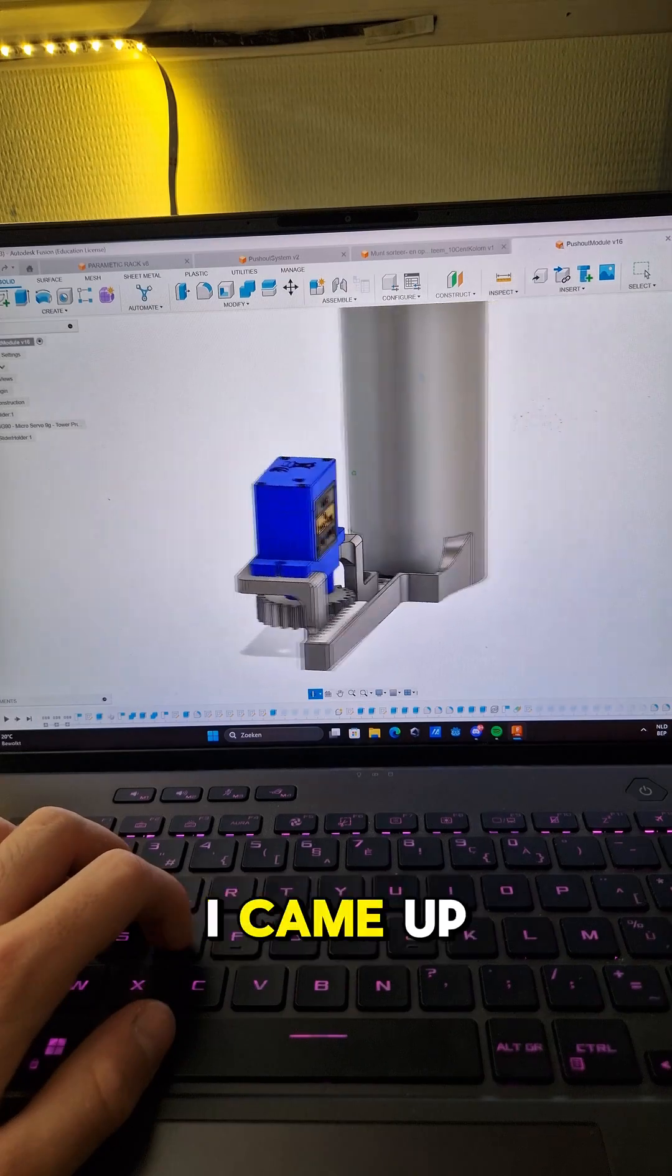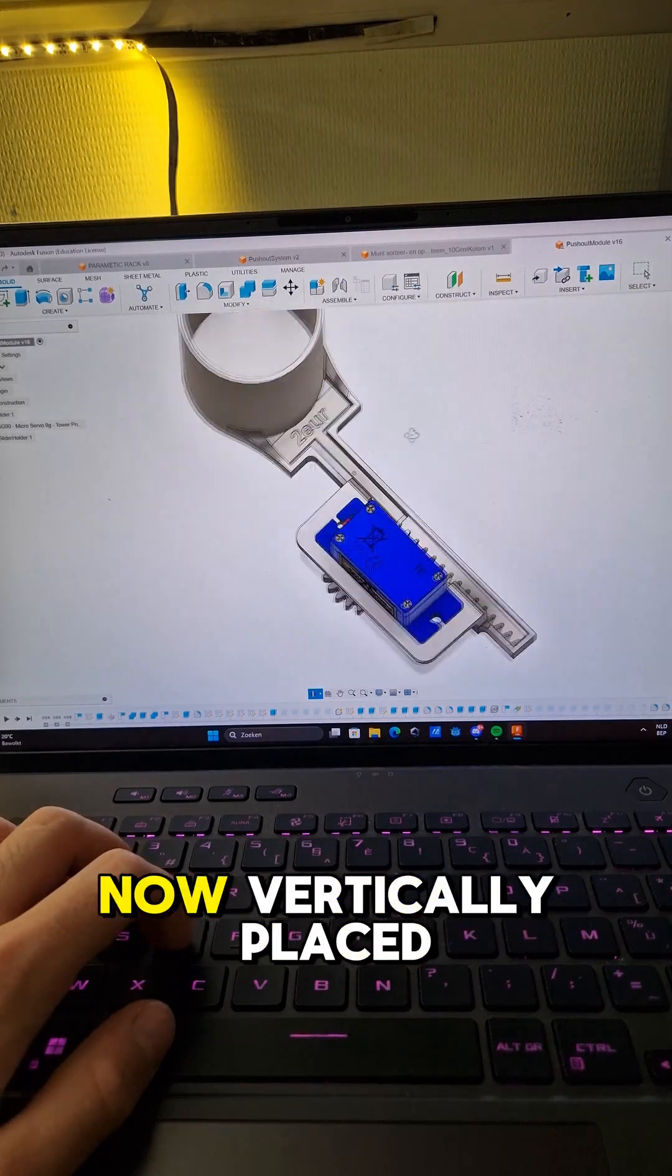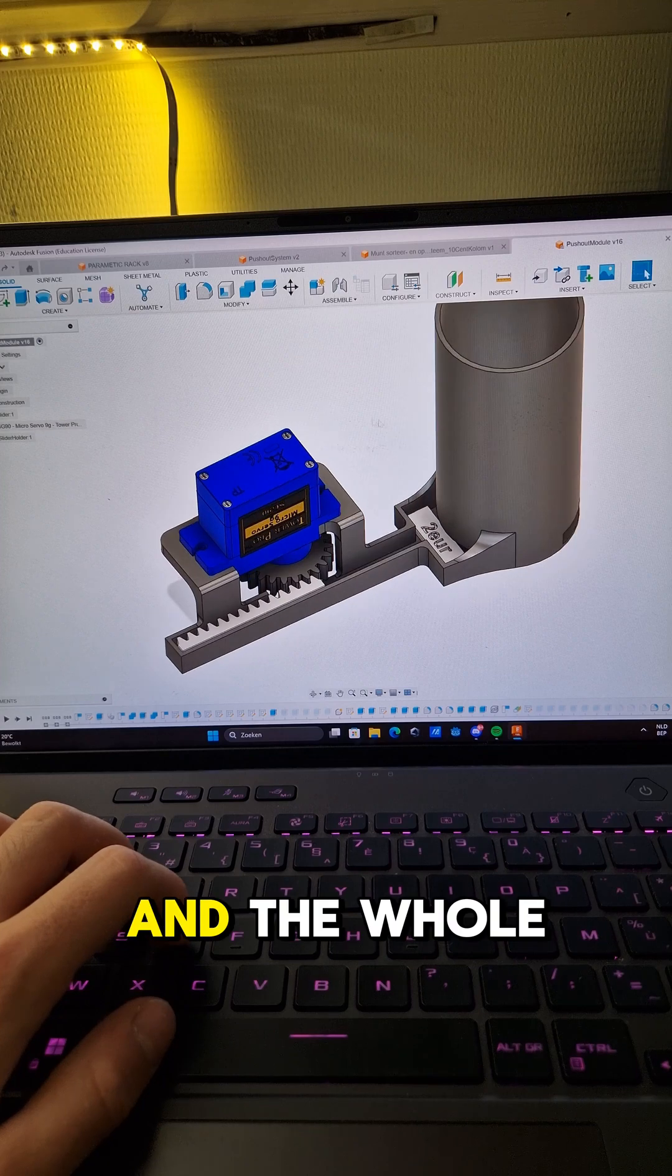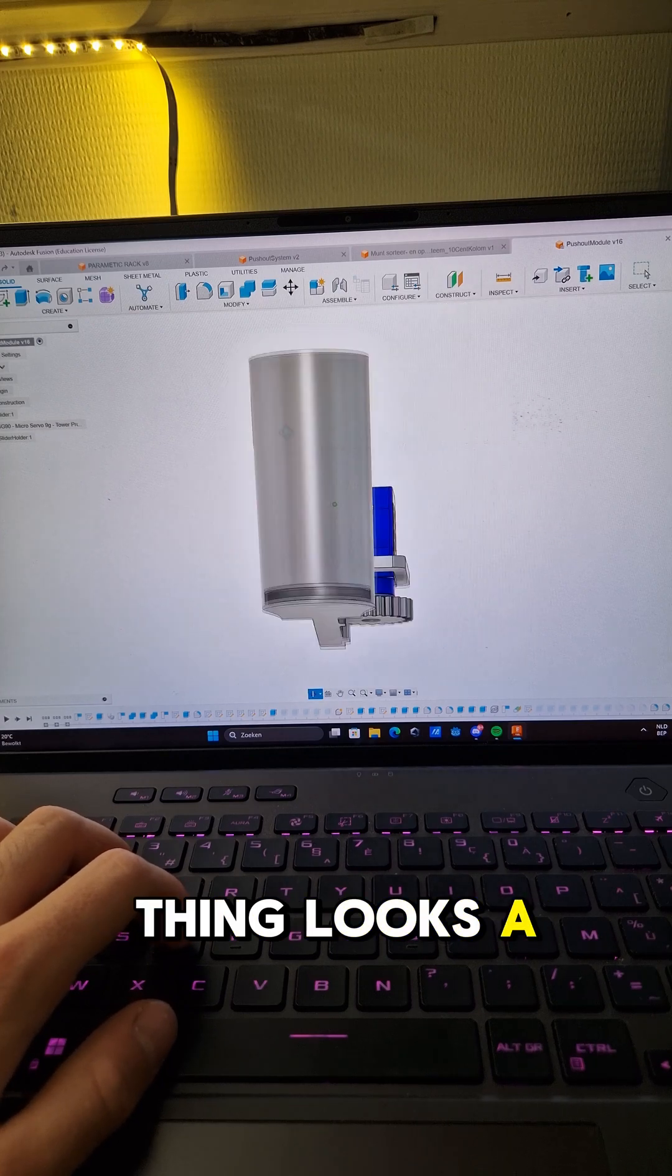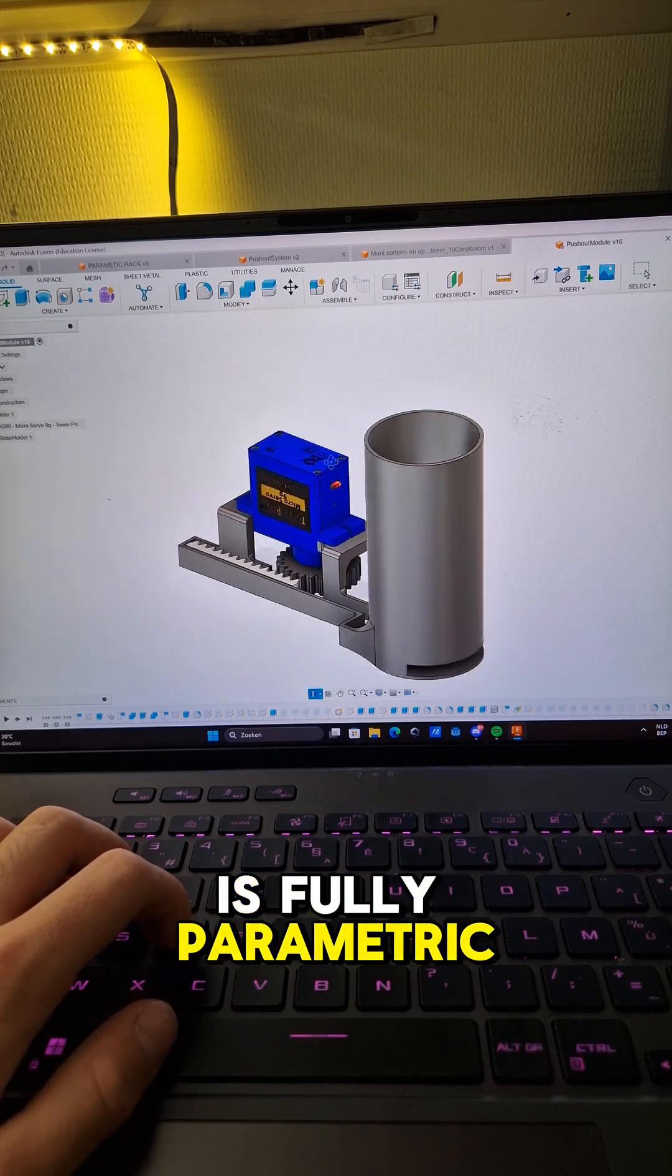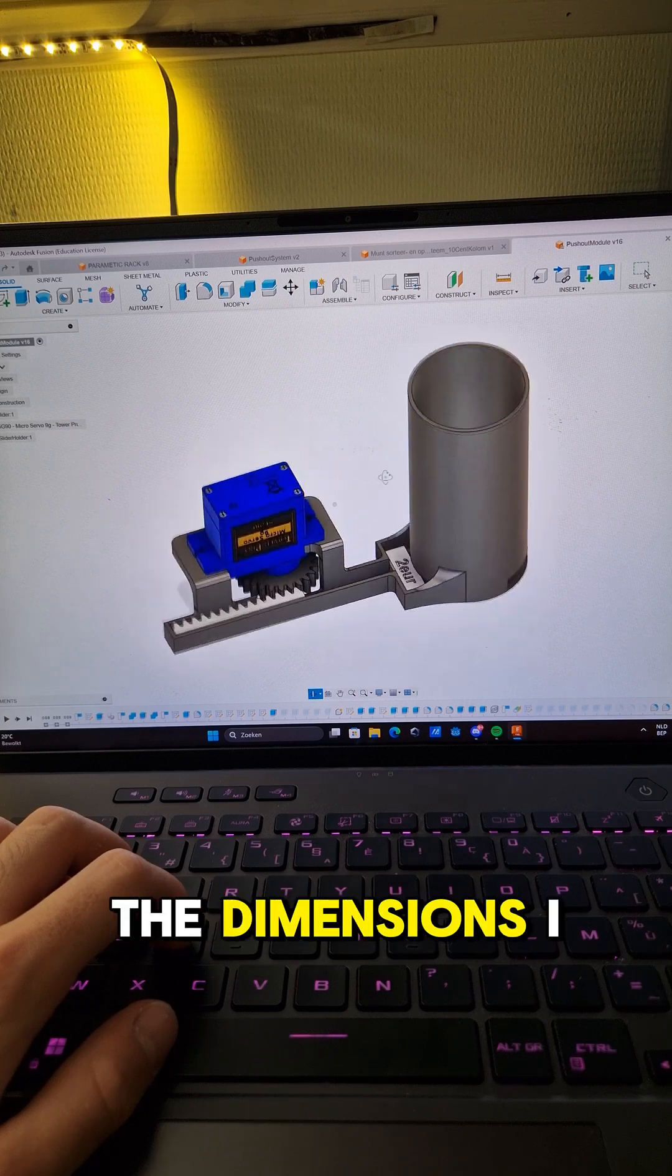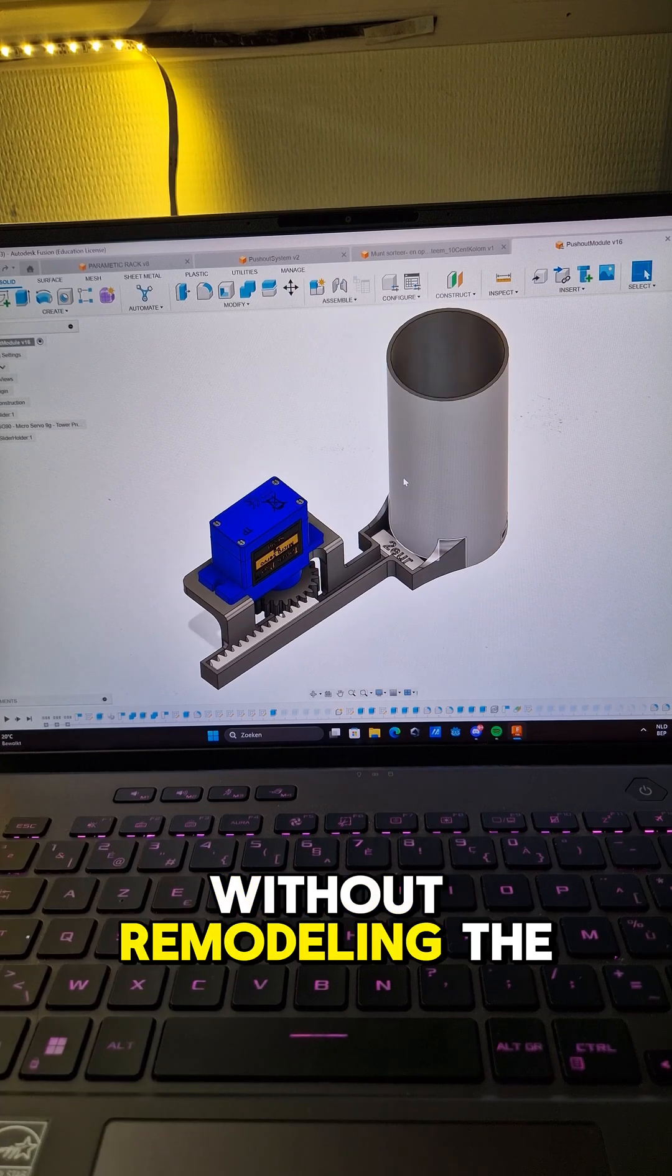After some modeling I came up with this version. The servo is now vertically placed and the whole thing looks a lot better. And it's fully parametric so I can make it the dimensions I want without remodeling the whole thing.